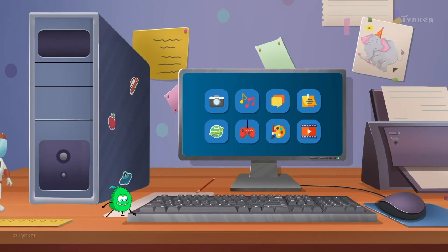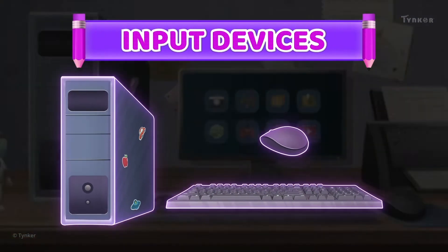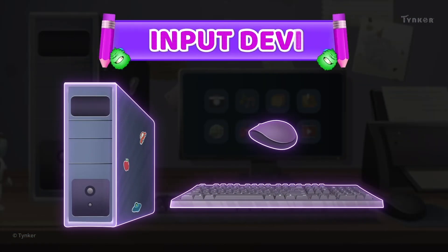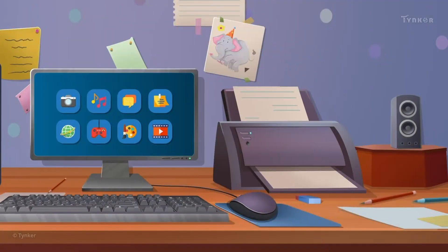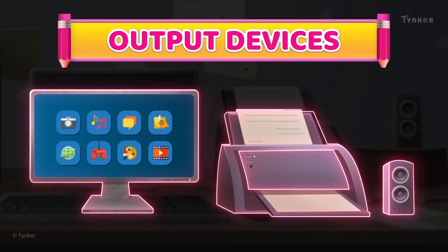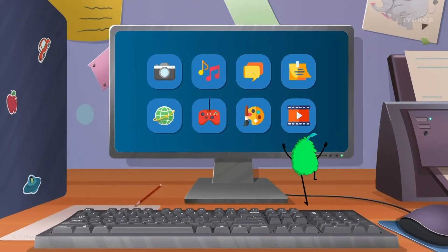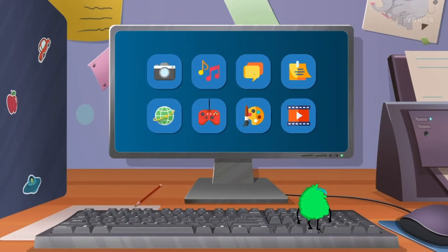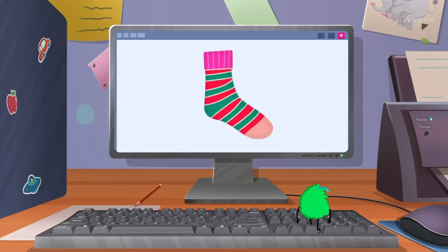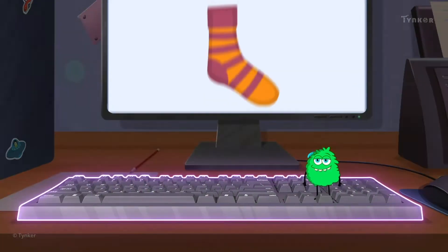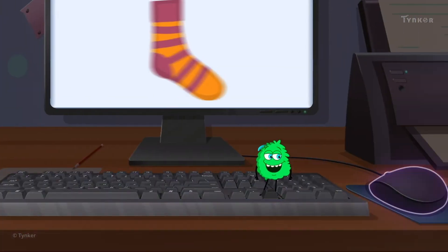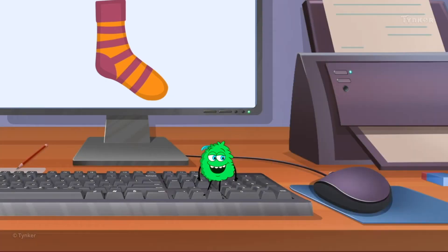There are two types of hardware devices called input and output devices. An input device sends information to the computer, like a keyboard or a mouse.